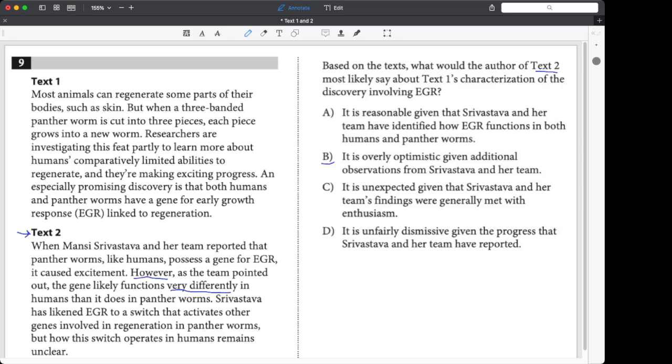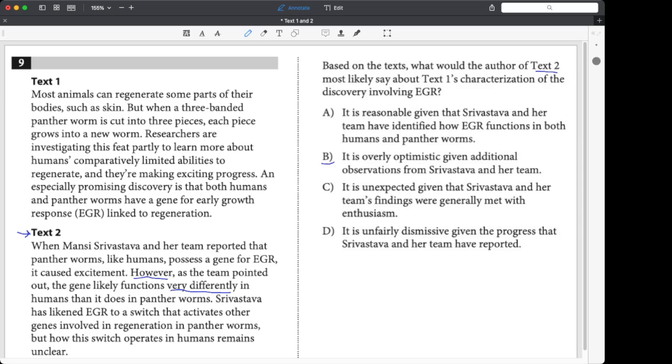Let's actually read text one and see what we learn. Most animals can regenerate some parts of their bodies, such as skin, but the panther worm can be cut into three pieces, and each piece grows into a new worm. Researchers are investigating this feat partly to learn more about humans' comparatively limited abilities to regenerate, and they're making exciting progress. An especially promising discovery is that both humans and panther worms have a gene for early growth response linked to regeneration.